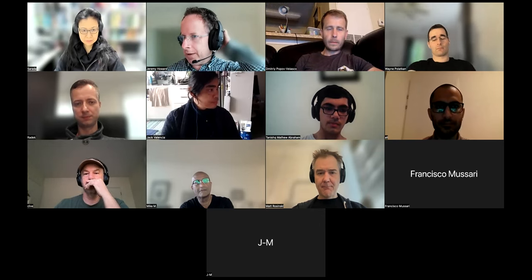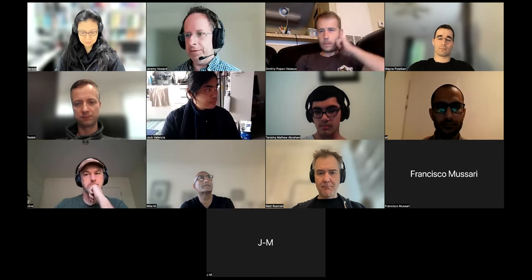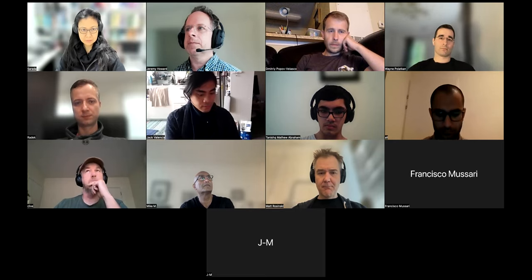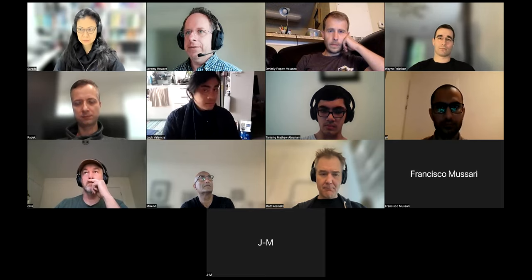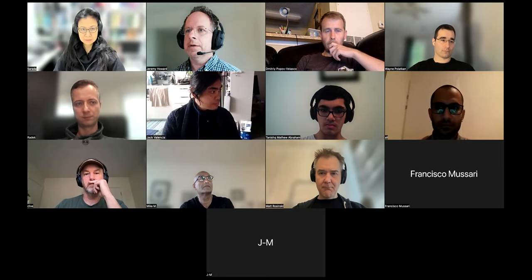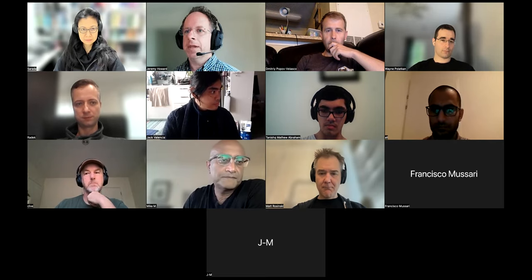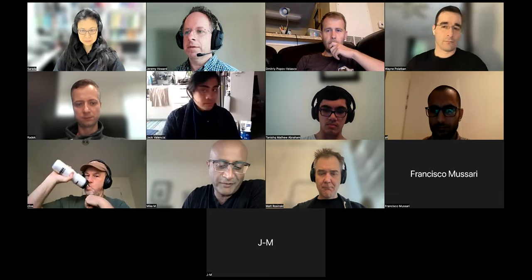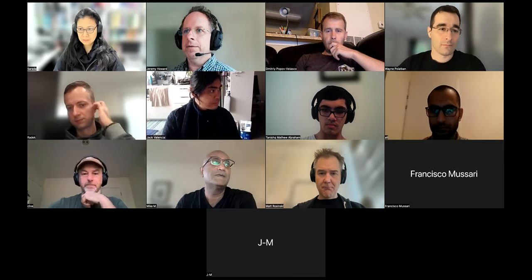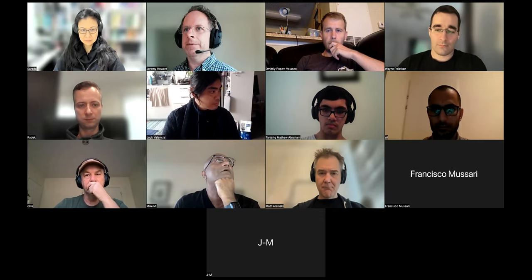Someone on the forum — Daniel — has been doing these summaries of the walkthroughs. Jeremy tried to do a little bit but didn't have time to finish. Could you share your screen to get us up to speed with what problem we're solving and where the data is?